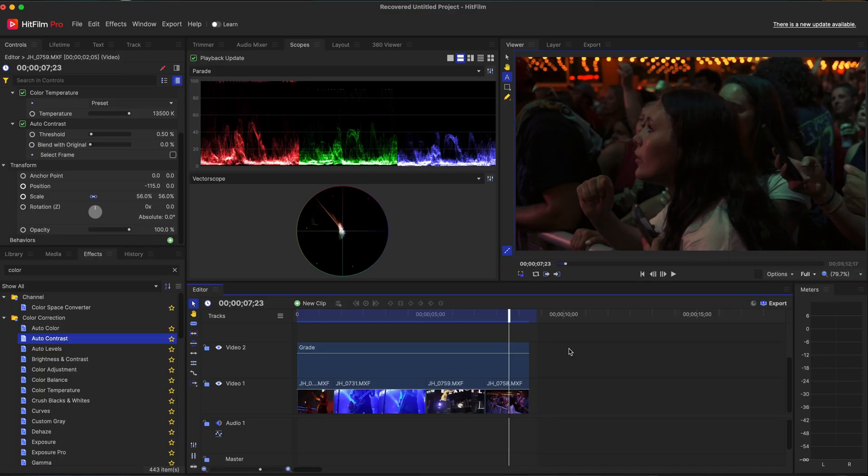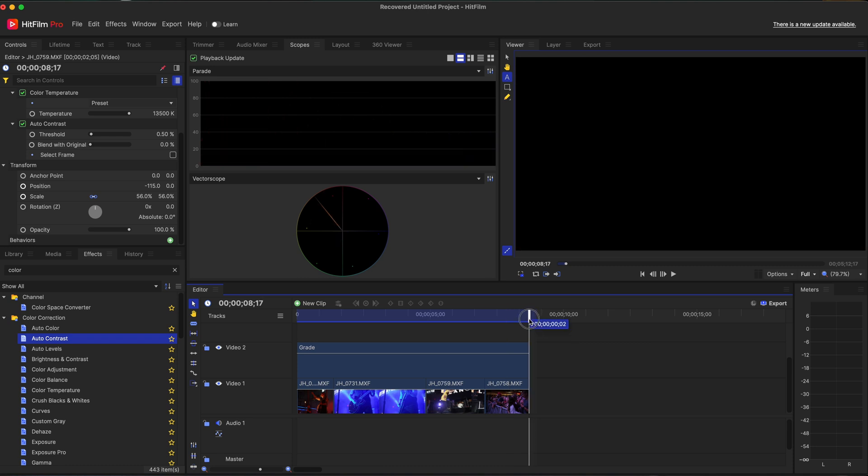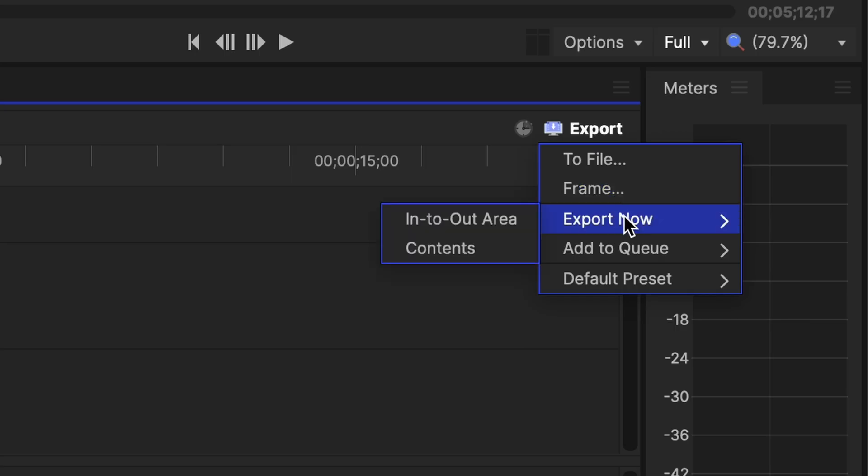Let's say we're completely happy with that and we want to export this out now. So let's go right to the end of it. Let's set an out point. We have two different options. We have an export right here and we have an export right here. So let's click on that one and it's going to drop down to export now as in and out area or the contents.